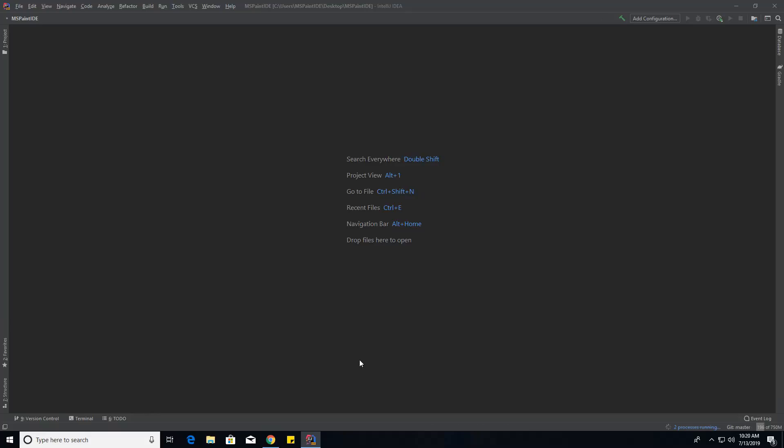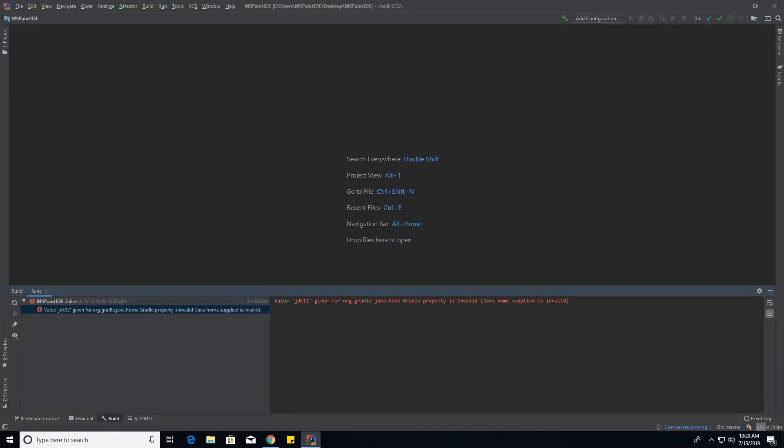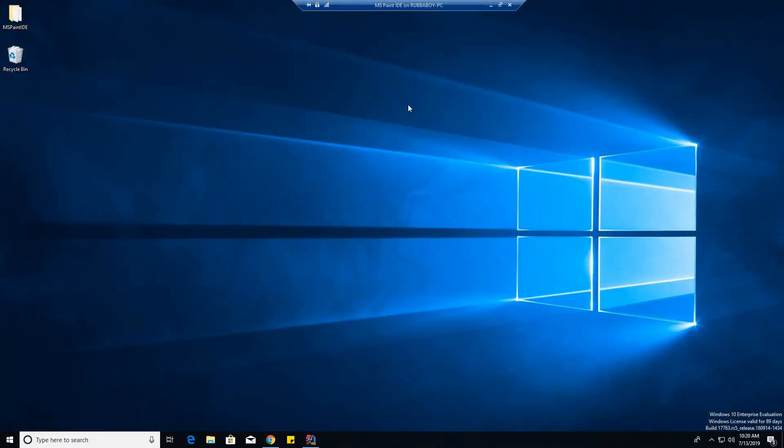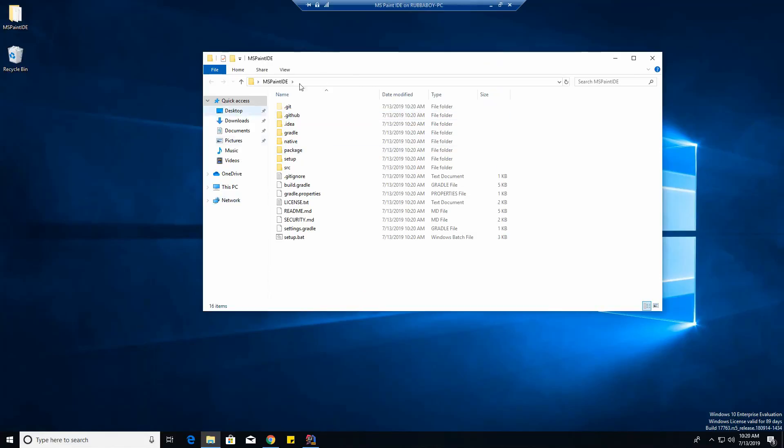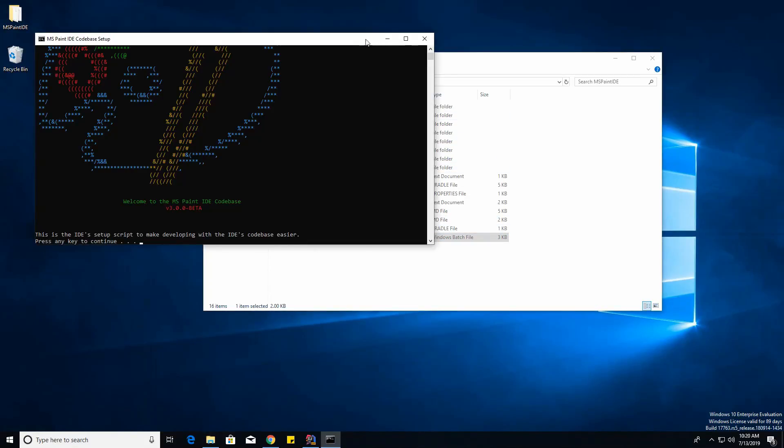After a couple seconds, you're going to get an error about it can't find Java, JDK 12 or 13. The way we're going to fix that is minimizing that and going to the area that we cloned it to, and then run setup.bat.